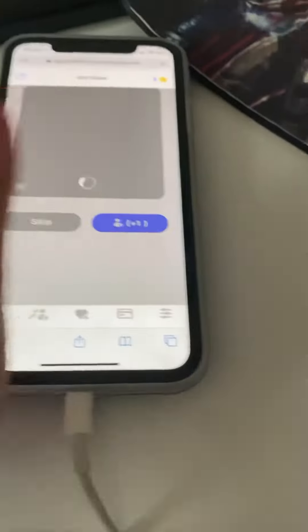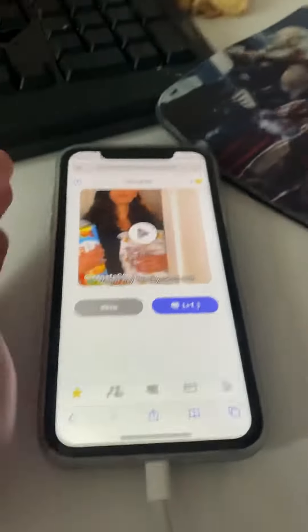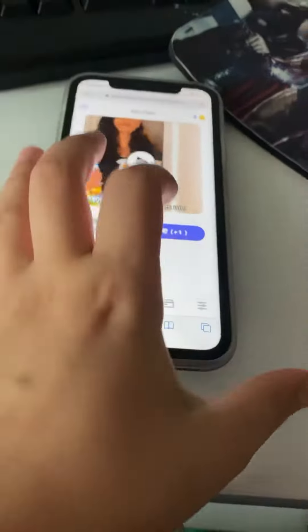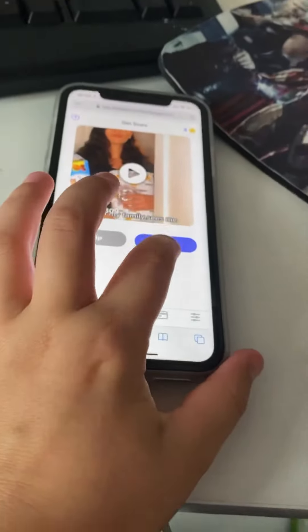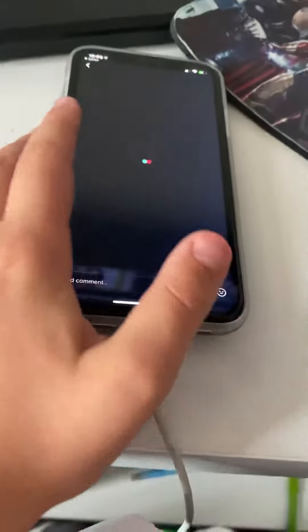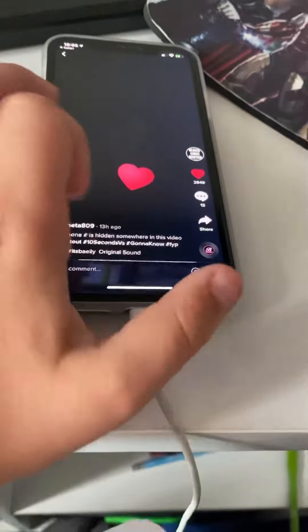Once you guys are on this page, you guys will have to type in your username and then you have to click on this. And then if it's a video just heart it.